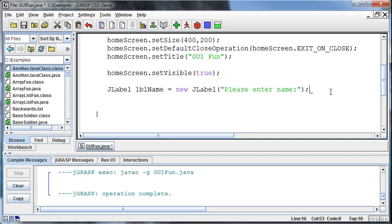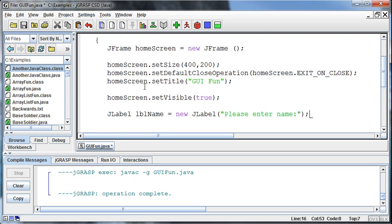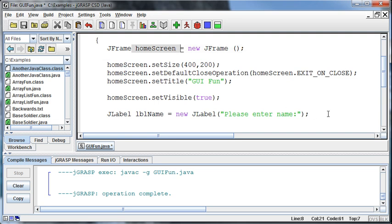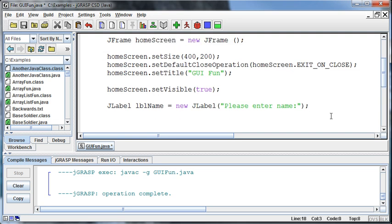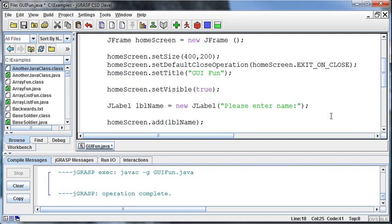And then in order to put it on the screen, I need to add it to which form I want it to go to. And so in this case, I want it to be added to the home screen so I can see it. And so what I need to do is say, go to the home screen and add. And then in parentheses, I tell it what it is I want to add. And what is it that I want to add? Well, I want to add label name to the home screen.